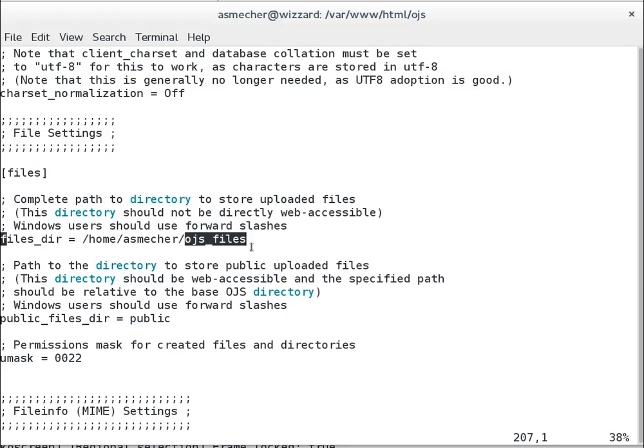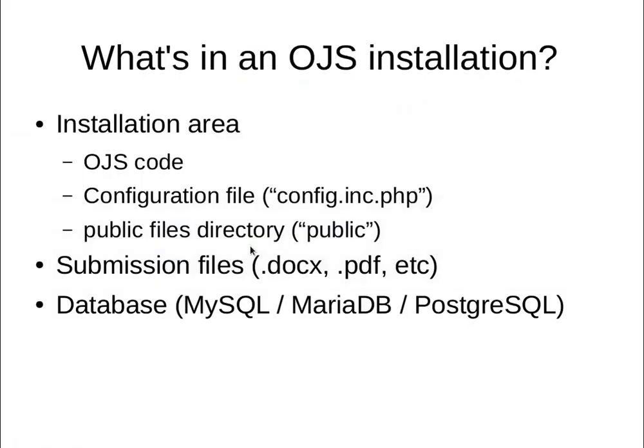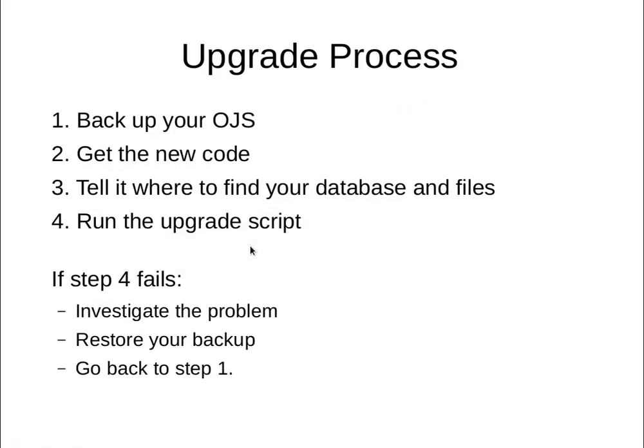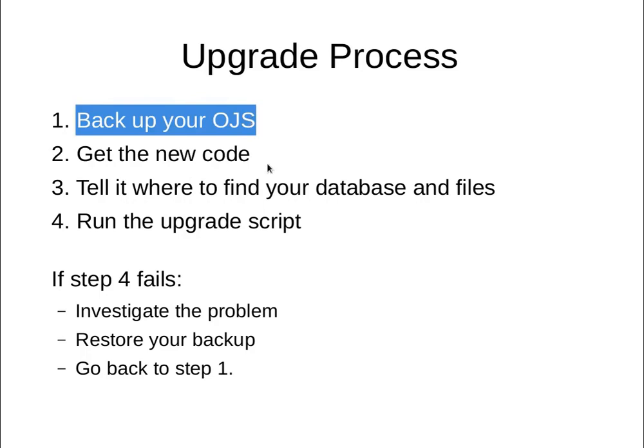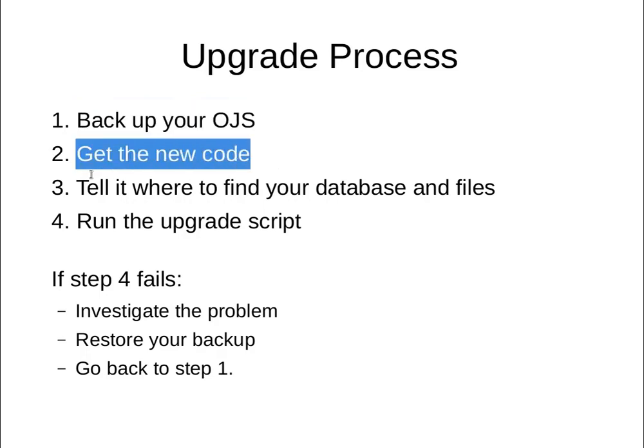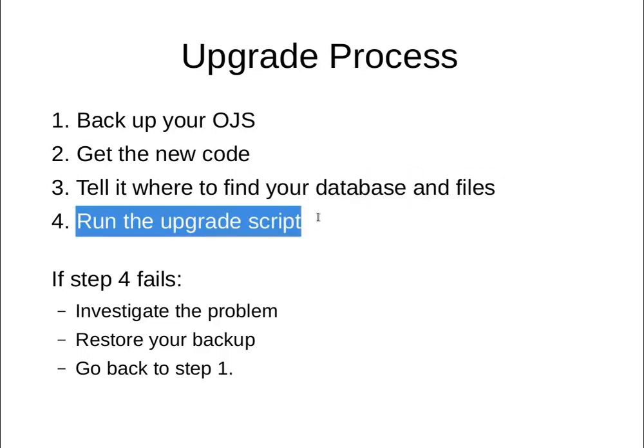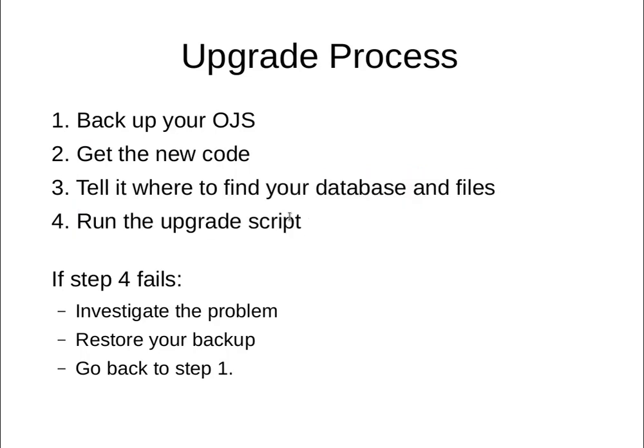In this case, I've got this in my home directory in a directory called OJS underscore files. So now that I've seen where to look at the various pieces of my OJS 2 install, let's work on the process of upgrading it to OJS 3. If I review the upgrade process, we're going to assume we already have a backup. I already do have a backup of this content. You're going to want to get the new code, then tell it where to find your database and files, and then run the upgrade script.